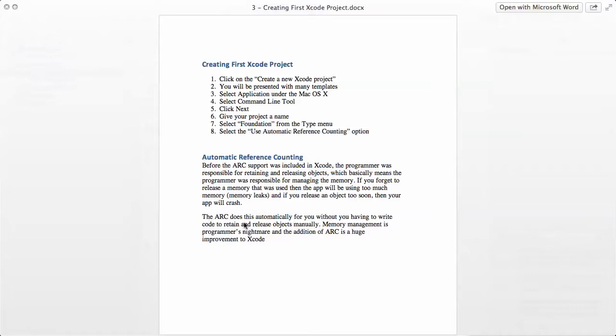But the ARC does this automatically for you without you having to write code to retain and release objects manually. Memory management is programmer's nightmare and the addition of ARC is a huge improvement to Xcode.